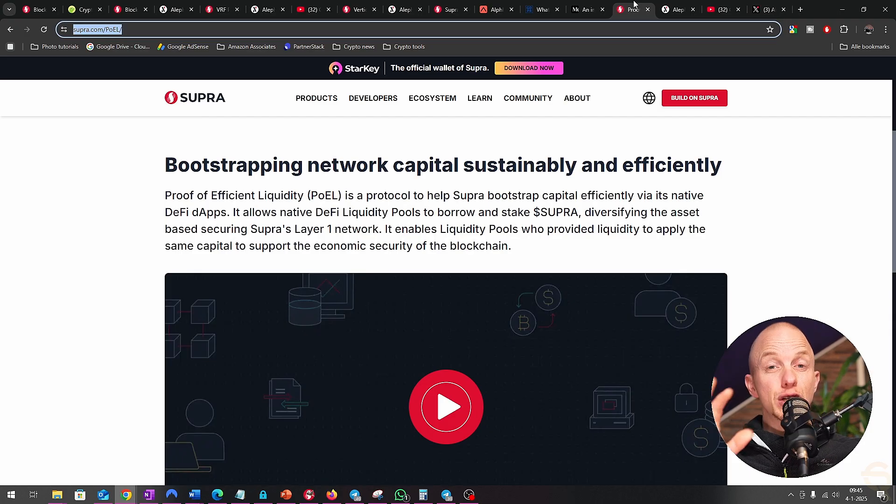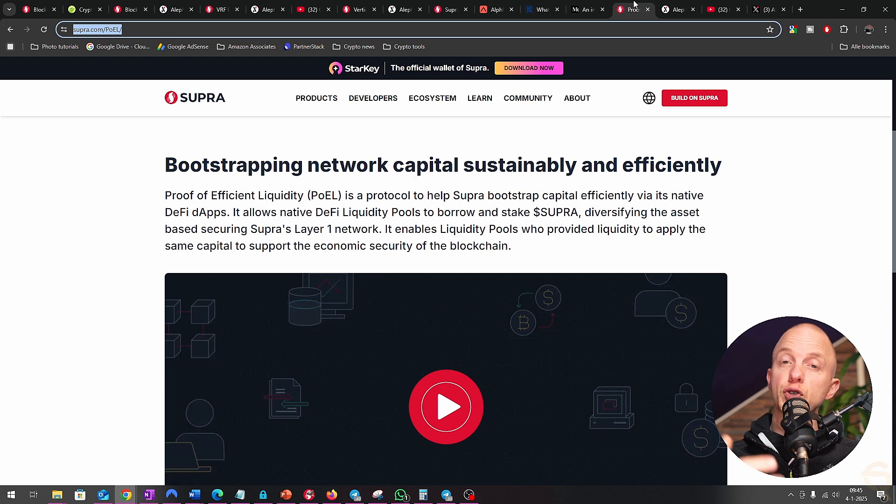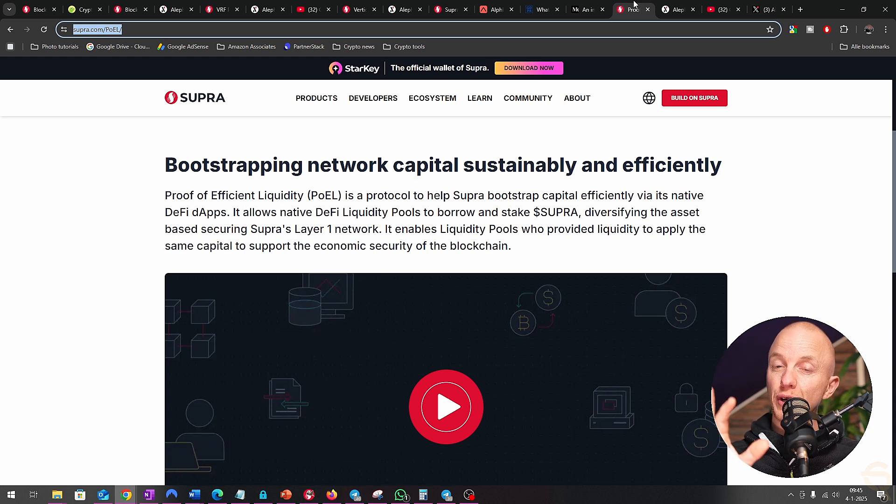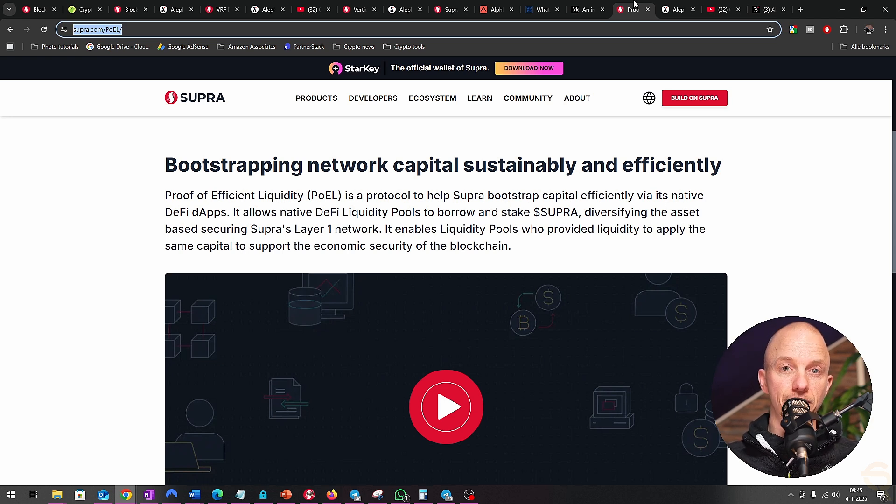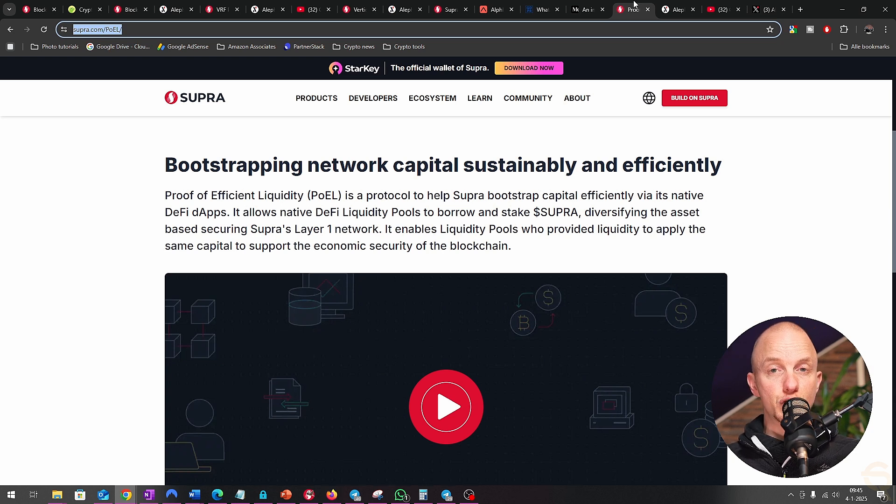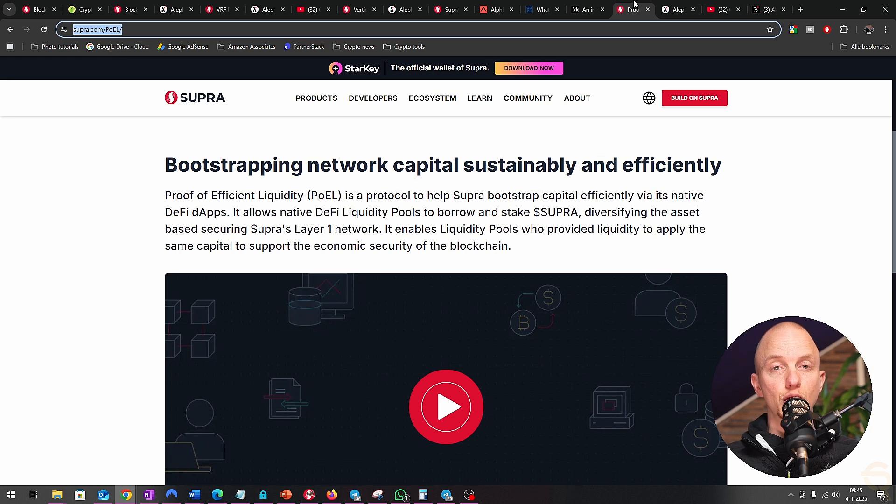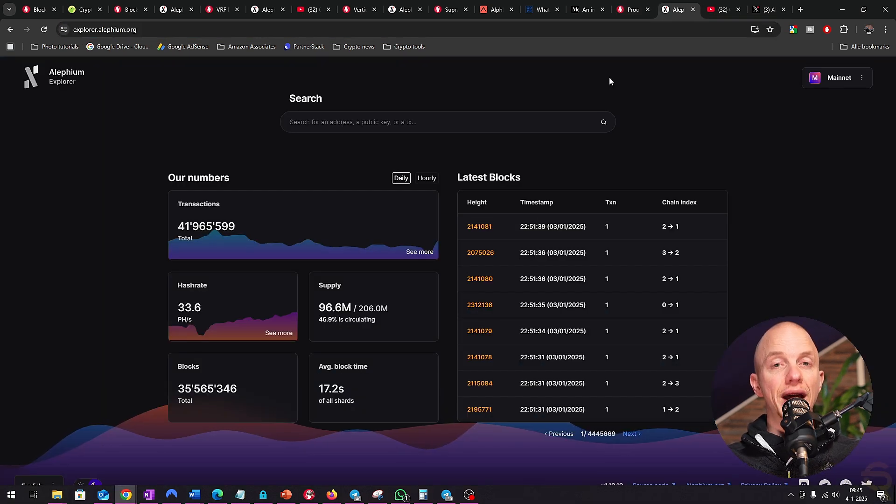Now let's make a SWOT analysis. Supra's strengths lie in its speed, reliability, and vertical integration, but its reliance on broader blockchain adoption and competition are its weaknesses. Its opportunities include growing demand for real-time data and expanding into new industries, while threats include regulatory scrutiny and emerging competitors.